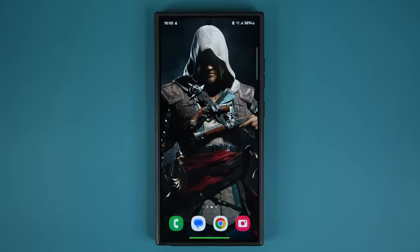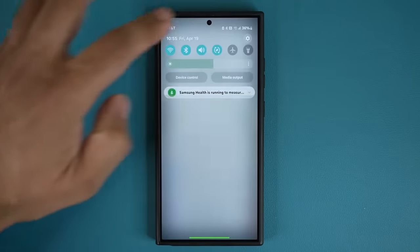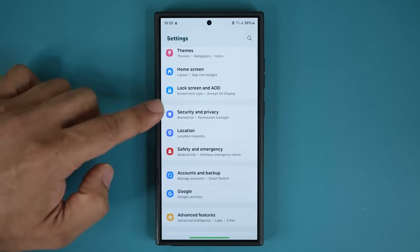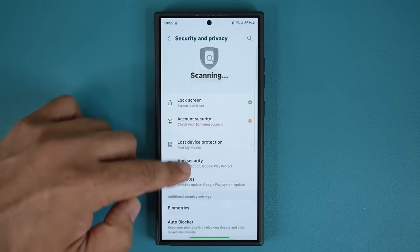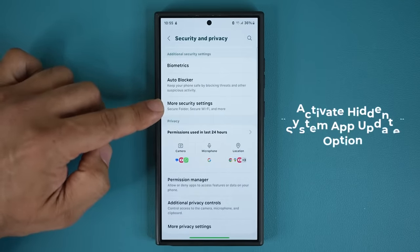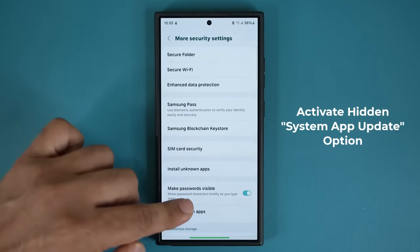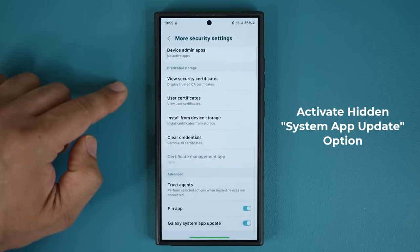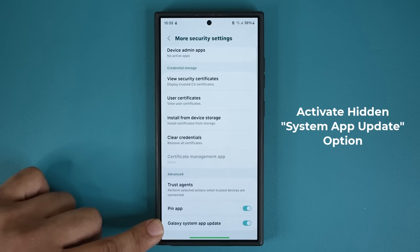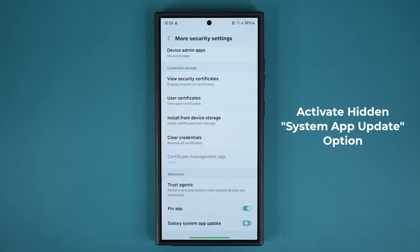The very first thing you want to do is go to your Settings, then scroll down to Security and Privacy, tap on it, and then go down till you see More Security Settings. Tap on it, and then at the bottom there is an option known as Galaxy System App Update. Make sure it is enabled — you might see it disabled, so make sure it is enabled.